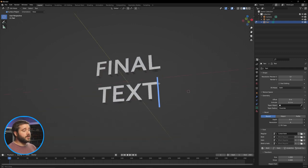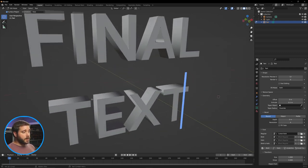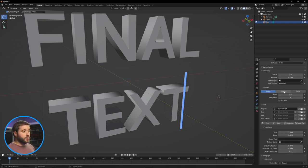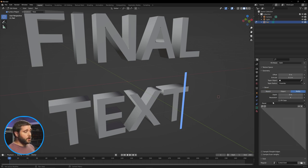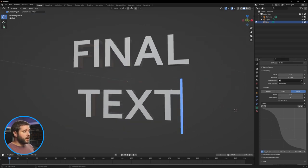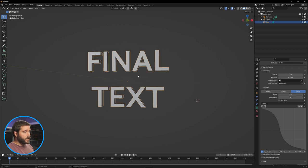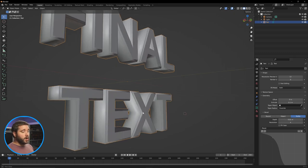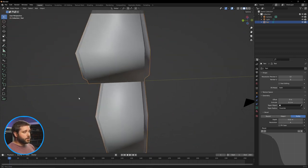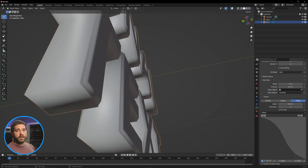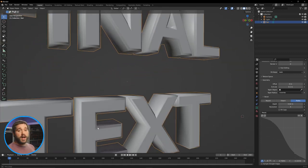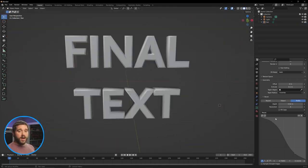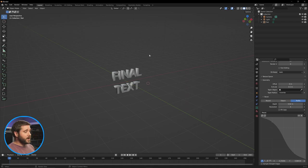Now, the last thing we want to do with this is give it a Bevel. The text in the original actually has a bevel on it. Go down to Bevel — we have Round, Object options. I'm going to go with Profile so we can create a little of our own. Looking at the reference, it's got a little bit of an S curve. Note: the bevel won't work without an extrude depth, so add some depth — 0.01 or 0.02. I'll adjust the profile a little bit to make it smoother and more predictable.